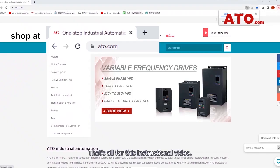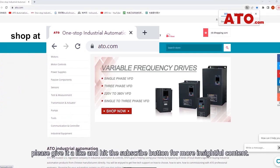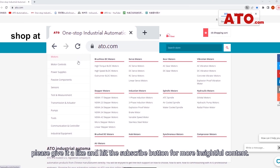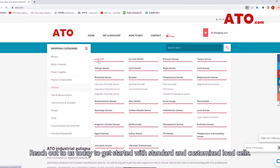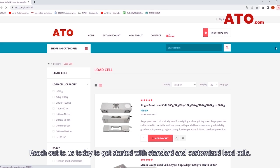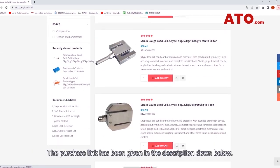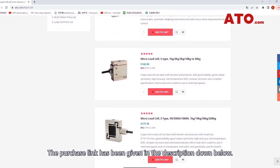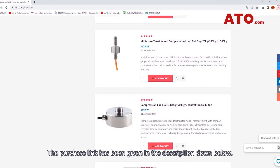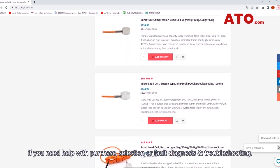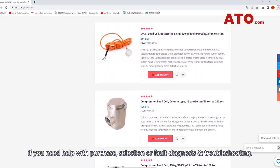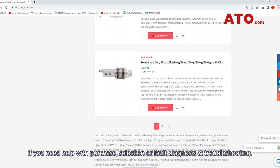That's all for this instructional video. If this video helped you out in any way, please give it a like and hit the subscribe button for more insightful content. Reach out to us today to get started with standard and customized load cells. The purchase link has been given in the description below. Our highly trained technicians are at your disposal if you need help with purchase, selection, or full diagnosis and troubleshooting. See you next time.